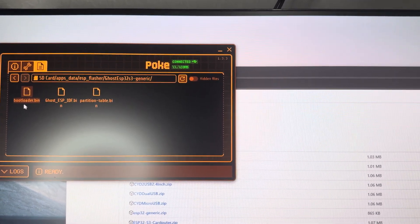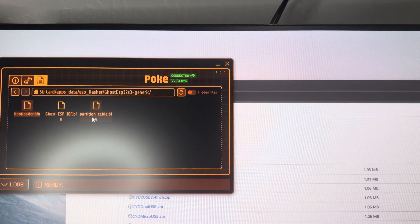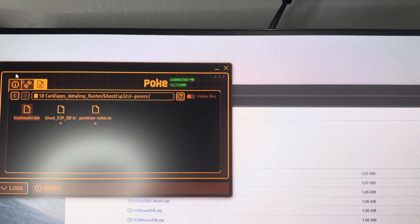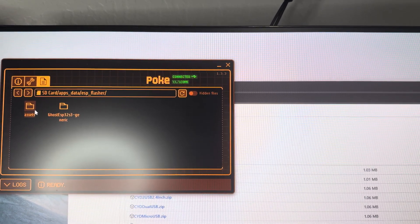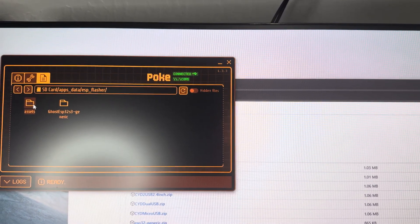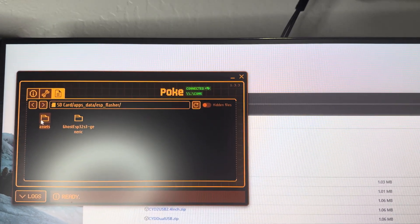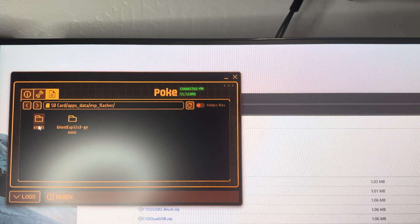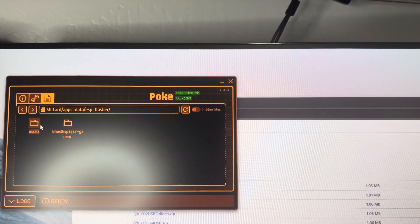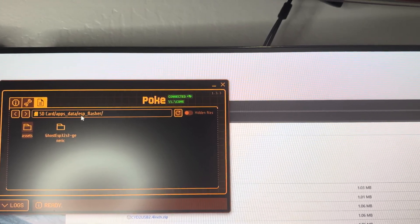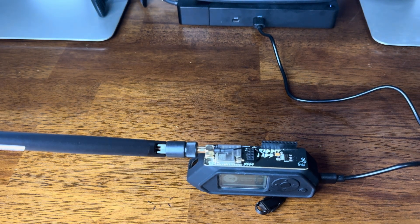In that folder, once you've extracted it, there are three files: the bootloader bin, the firmware bin, and the partition table bin. Make sure you do not stick it in the assets folder — if you put it in the assets folder, it becomes invisible inside of the flasher app itself and you won't be able to use it. Make sure it's right outside in the ESP flasher folder.